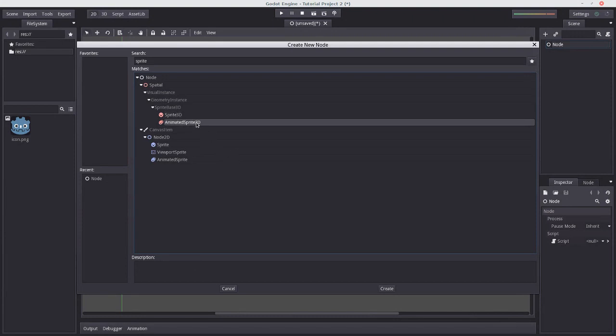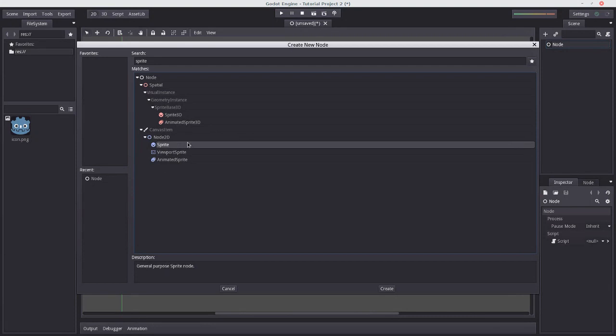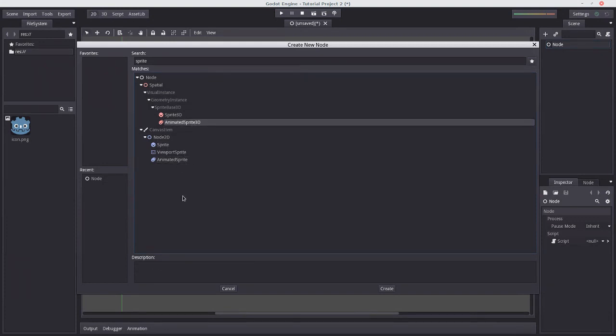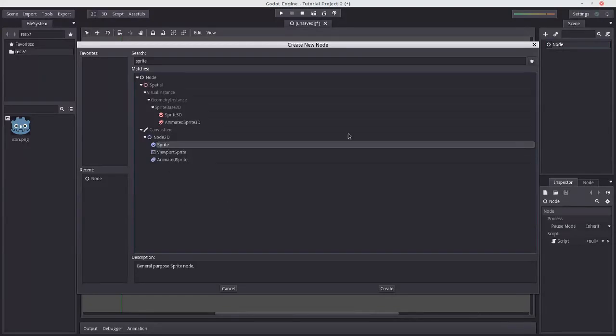You might also notice that there are a few other types of sprite here. There's sprite 3D, animated sprite 3D, animated sprite, viewport sprite. And all these would have different functionality. You can probably guess what animated sprite does. Viewport sprite is a bit more involved. But right now we're only going to worry about sprite, seeing as this is part 2 of a tutorial aimed at beginners.